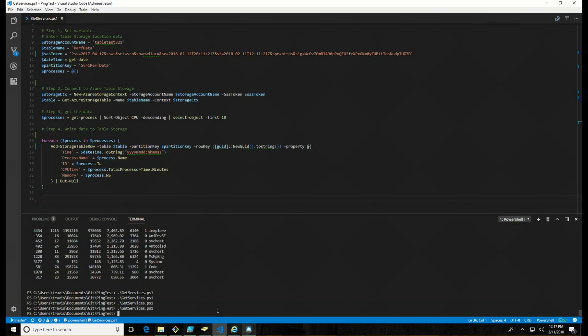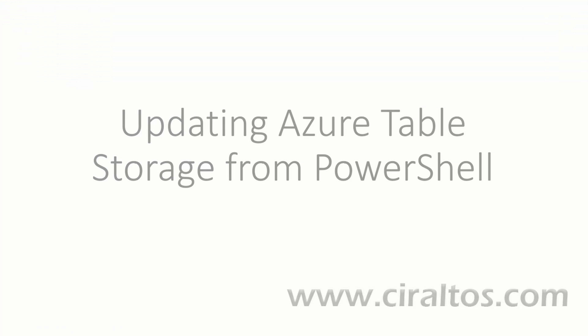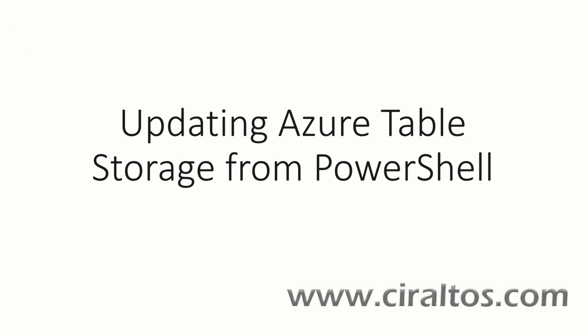Those are the steps to write data into Azure Table Storage from PowerShell. I hope you found this useful. I'll have this code posted up to my GitHub page and with a link to it below. Again, I hope you found this informative and thank you for watching.